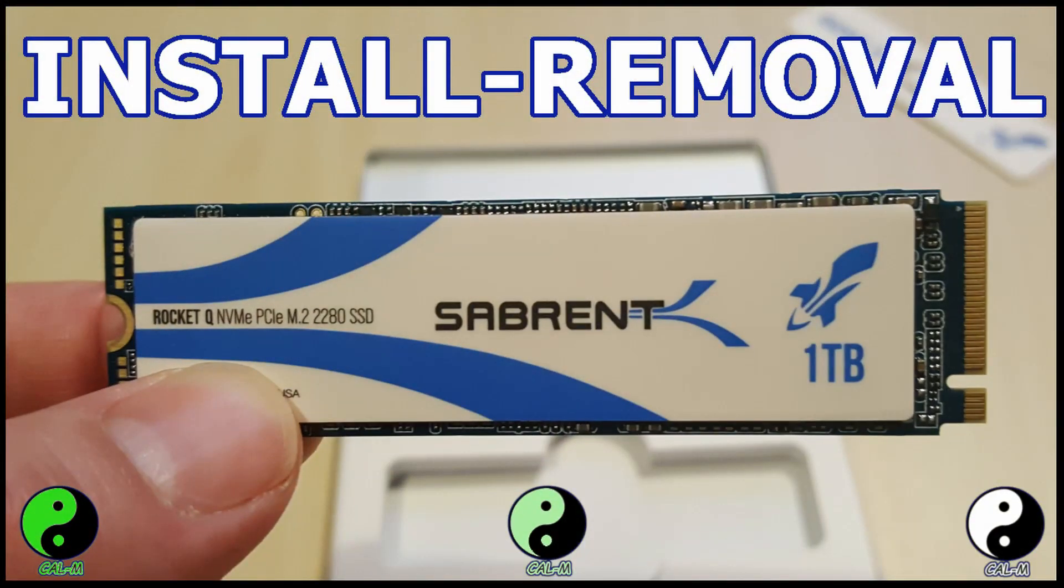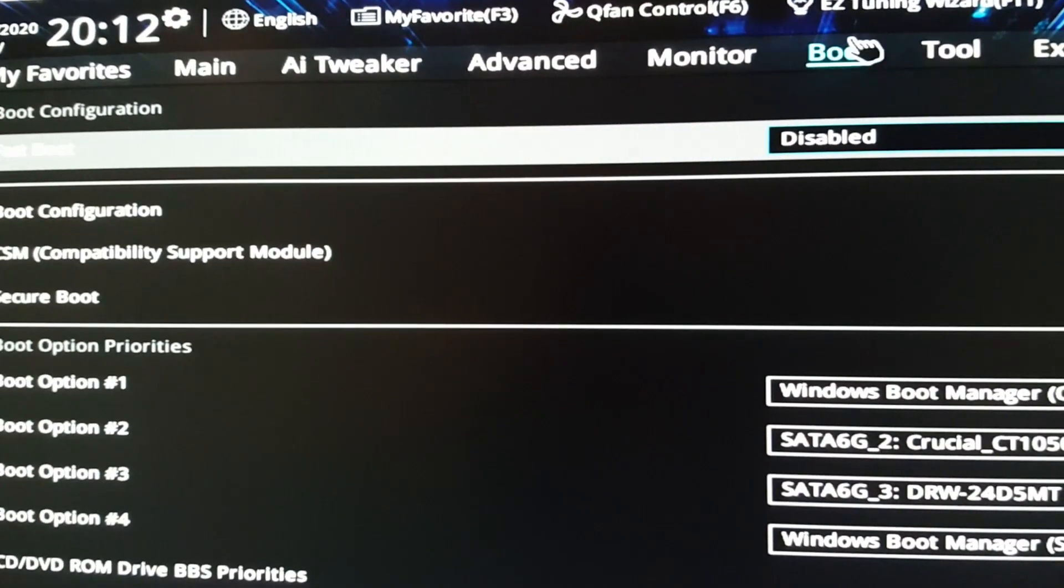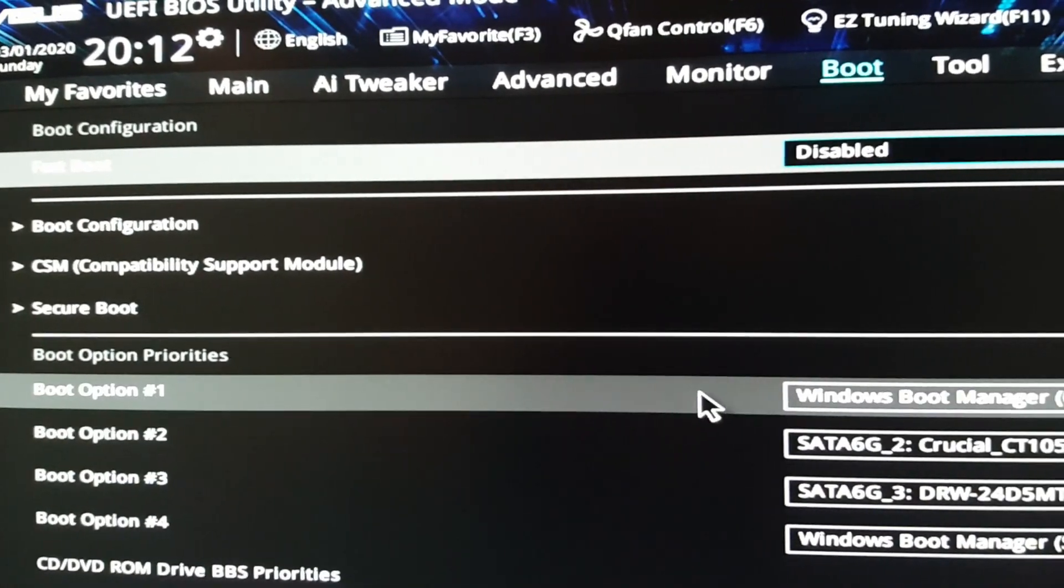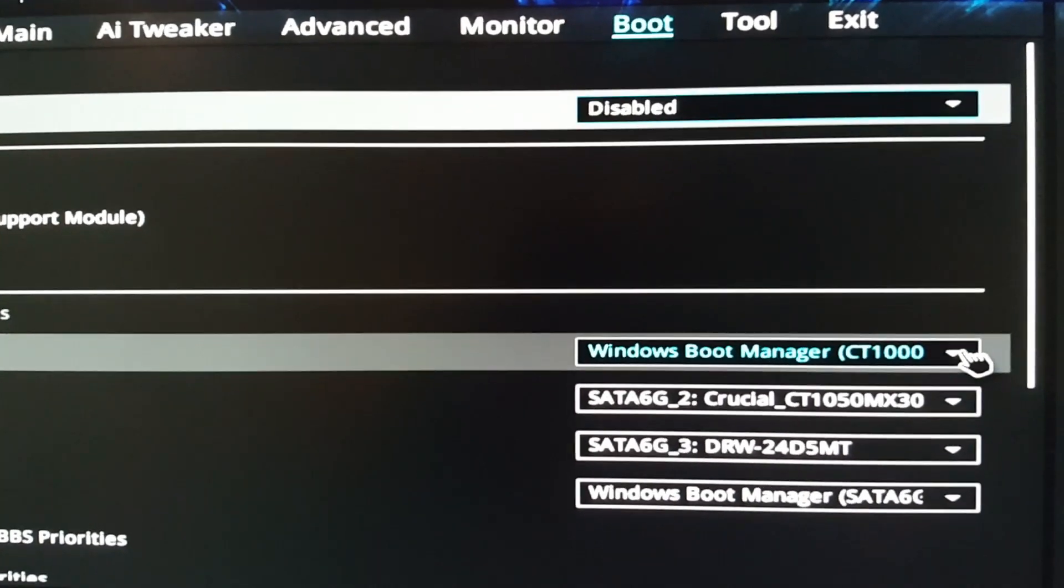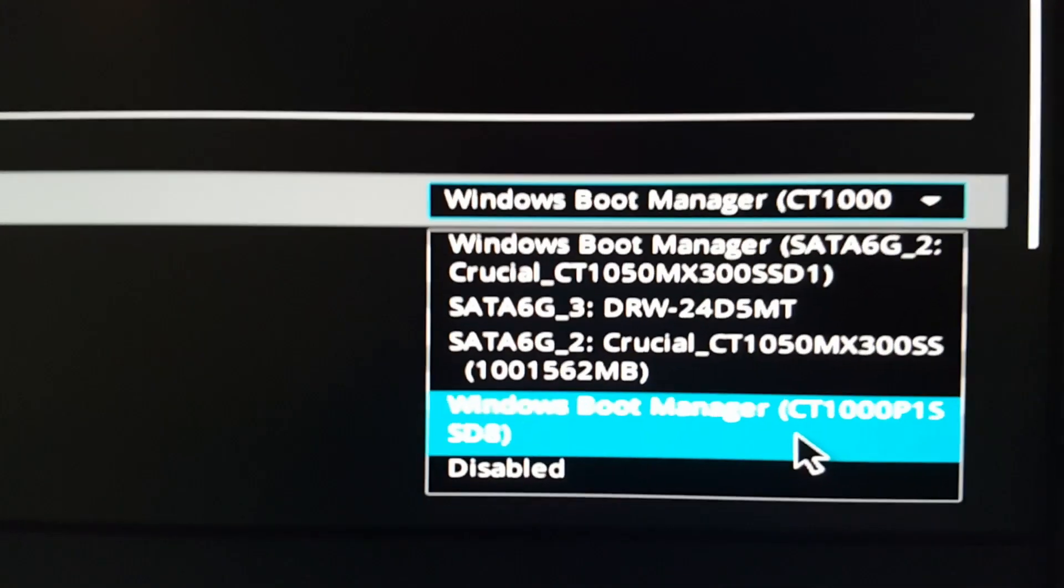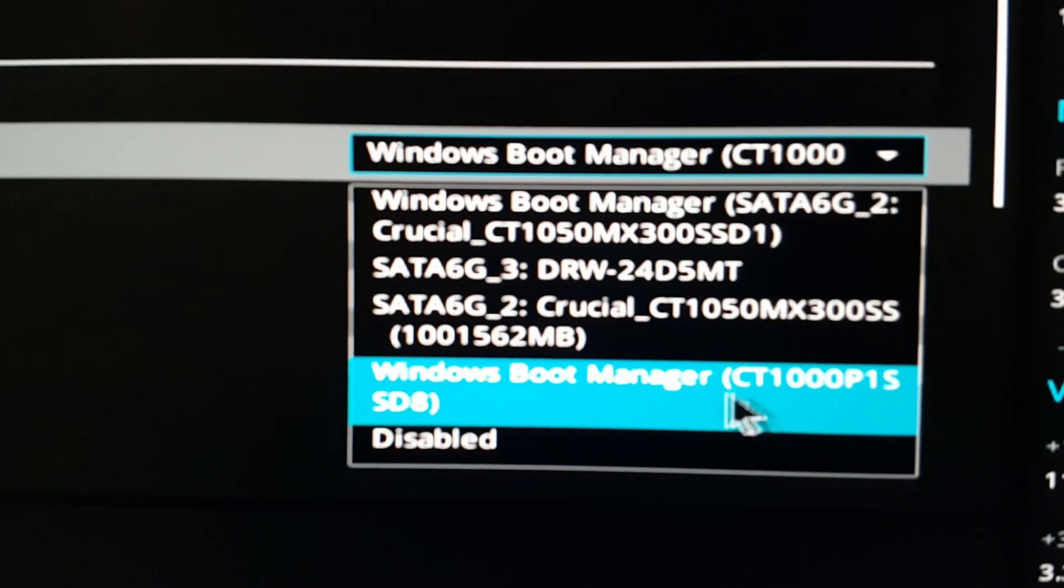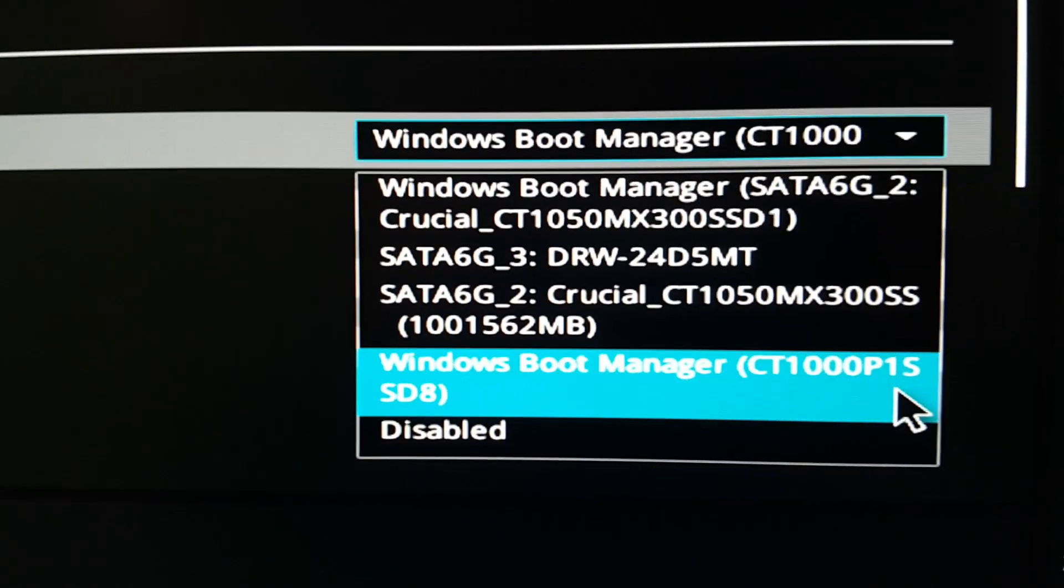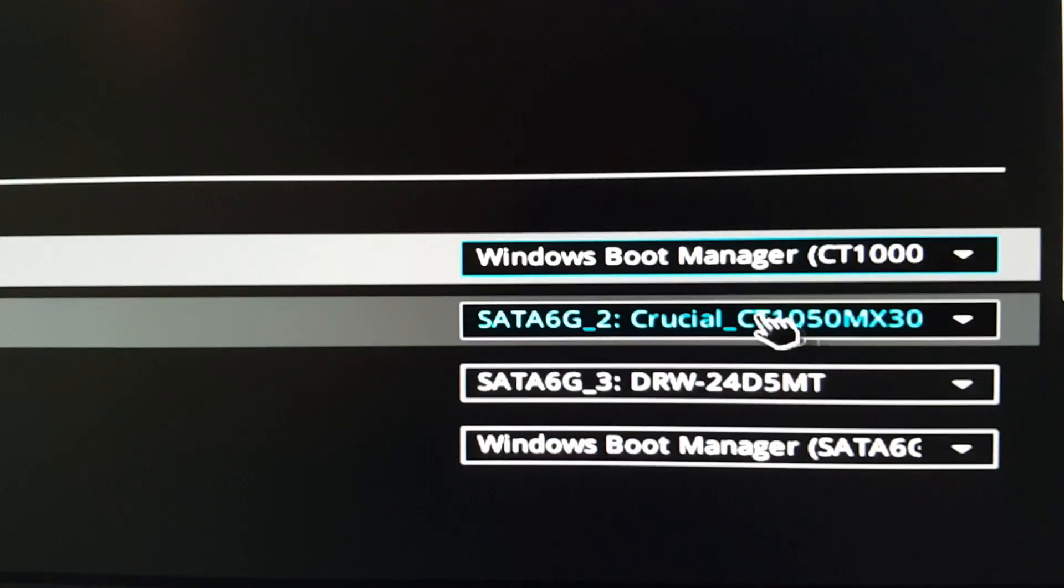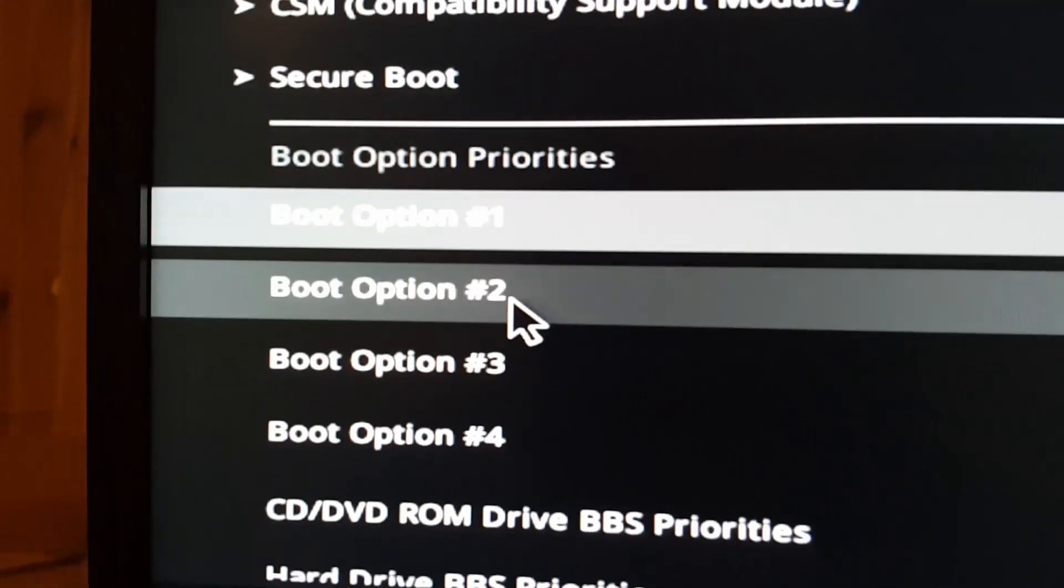And as I turn my computer on, I just want to double check that it's going to be booting to the correct drive. So what I'm doing now is going to the boot menu within the BIOS, and just making sure that the boot option for number one is this new drive that I've just installed, which is the CT1000P1. And that is done as boot manager, boot option number one.